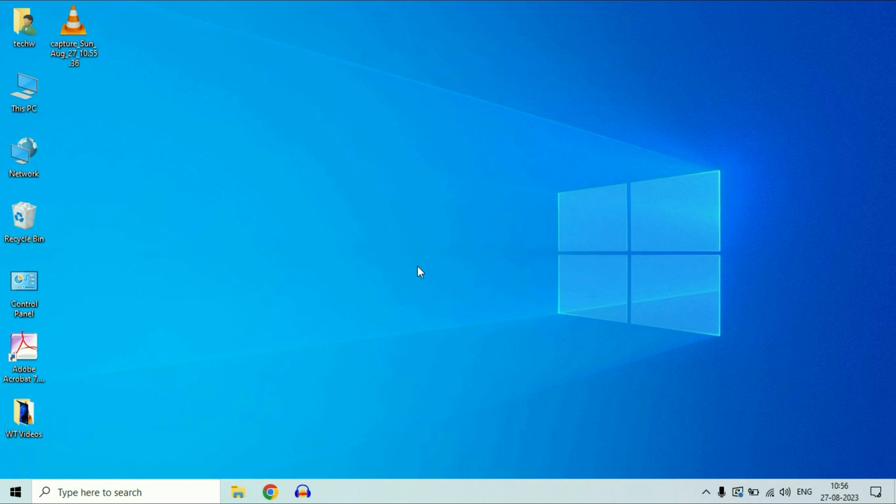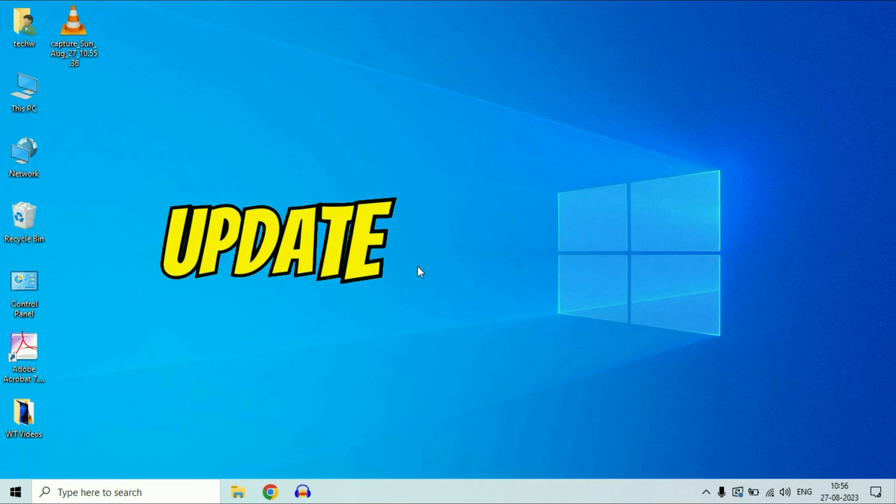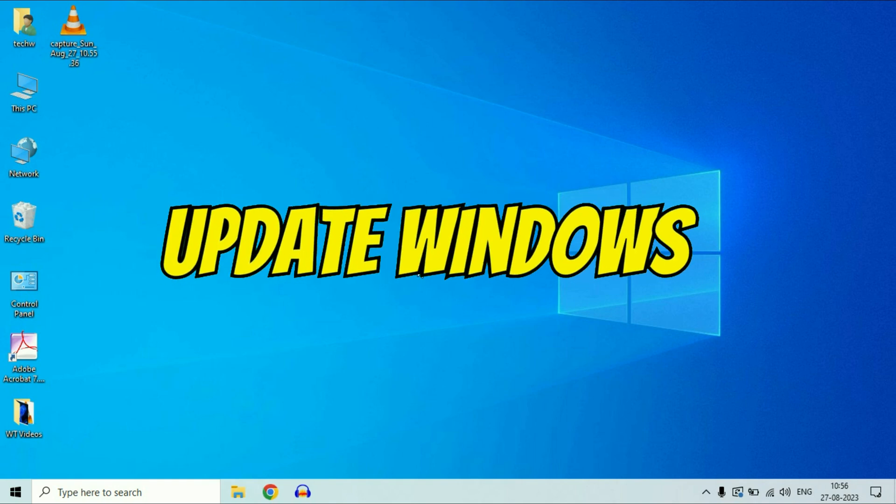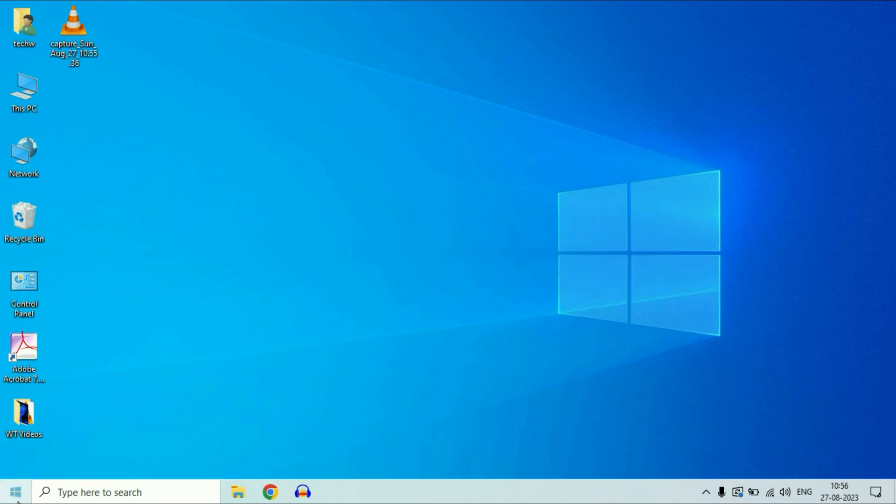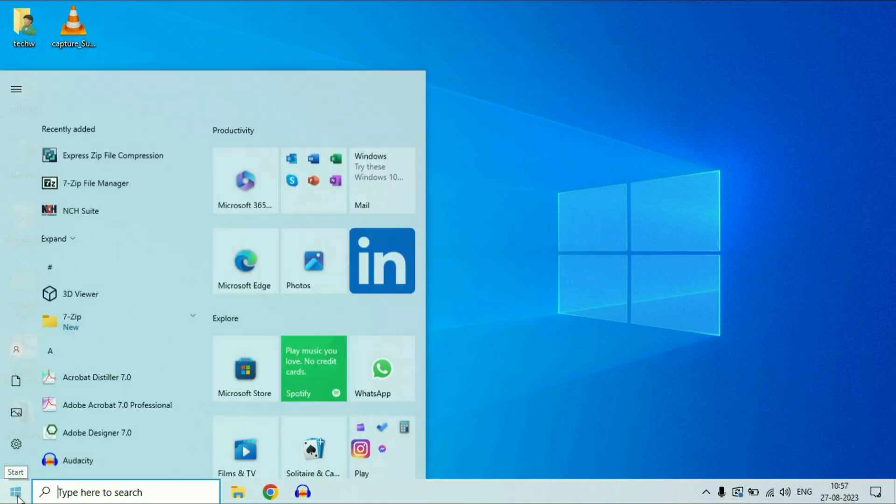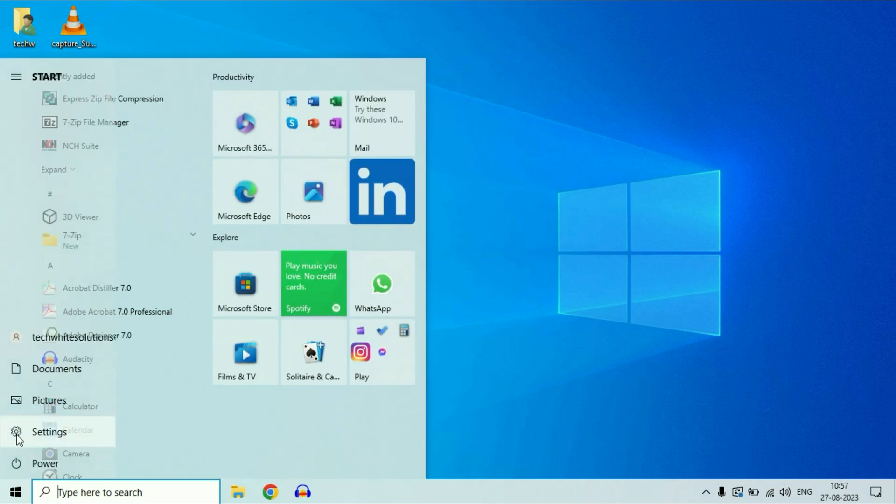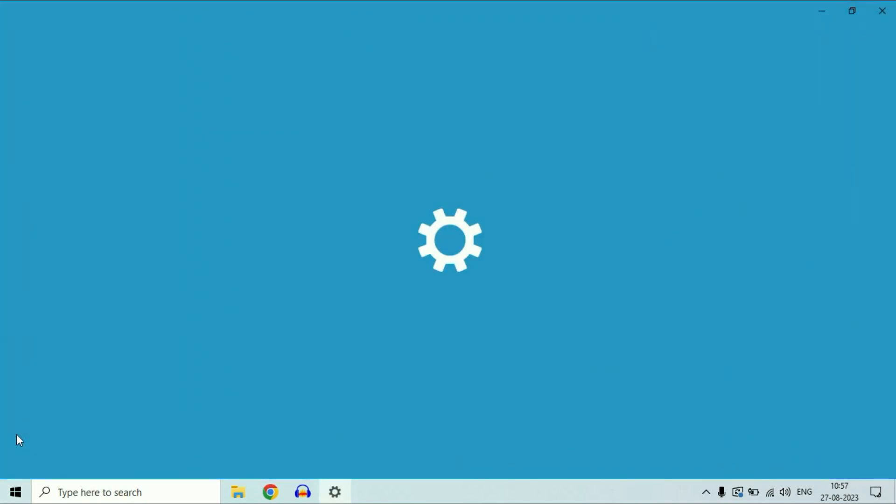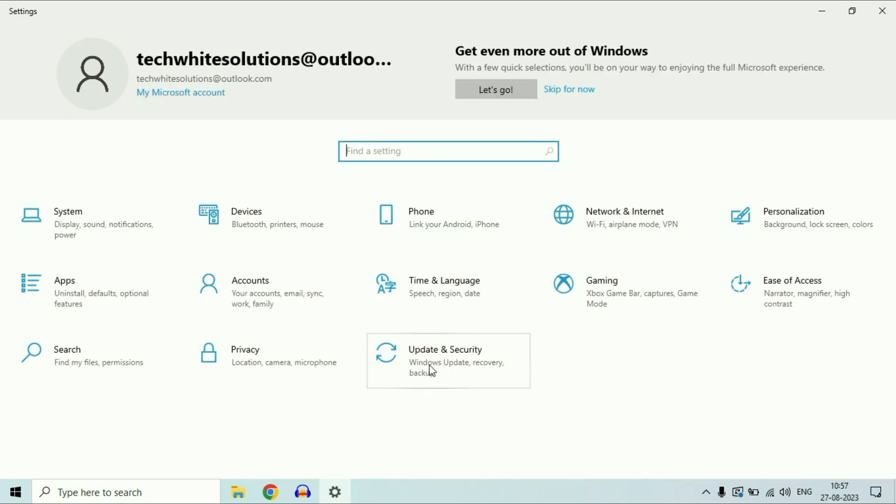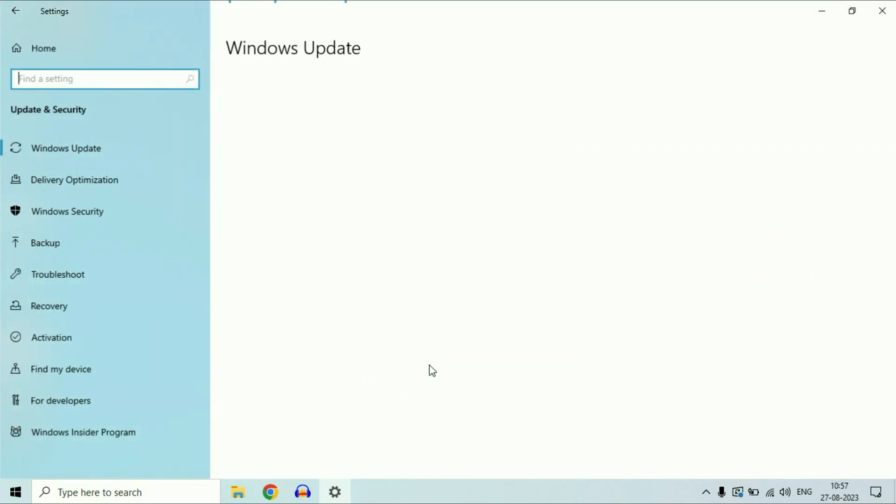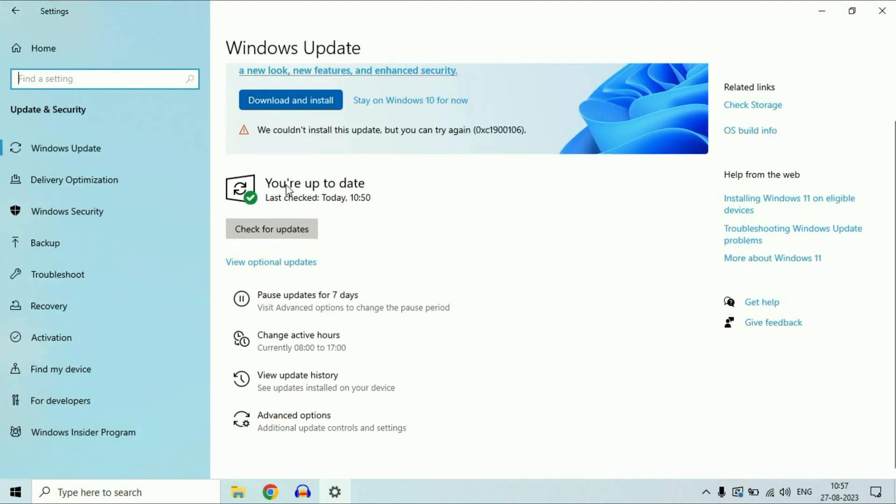The first step is update your operating system. Go to this Windows icon, click on it, then click on this settings icon, then click on this update and security option. As you can see, in my case, my laptop is up to date. Make sure you are using an updated operating system.